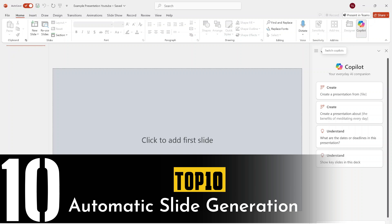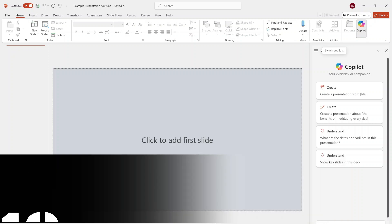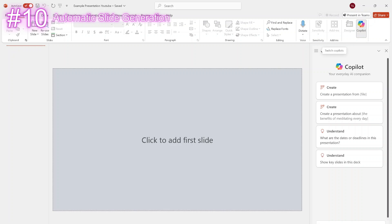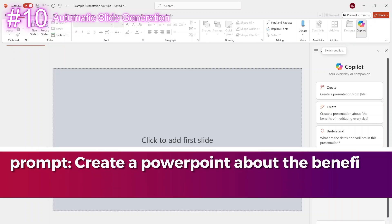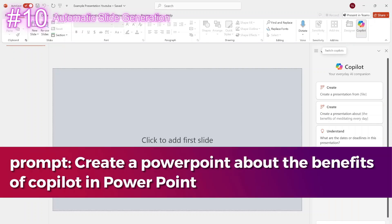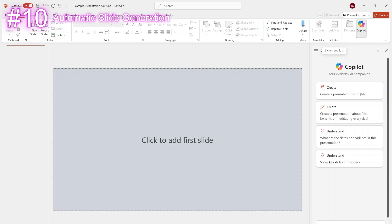Everyone's been in the situation where you start at a blank PowerPoint, not knowing where to start. For this scenario, Copilot has your back. Just tell it what you need and it will create the presentation for you. In our example, we are going to ask Copilot to create a PowerPoint about the benefits of Copilot in PowerPoint.